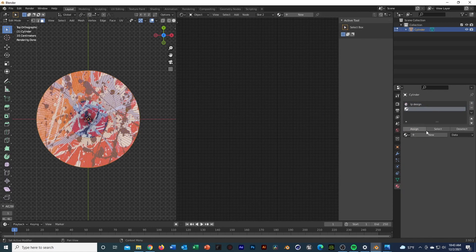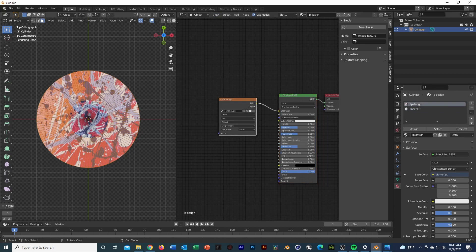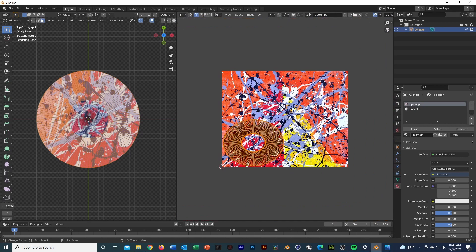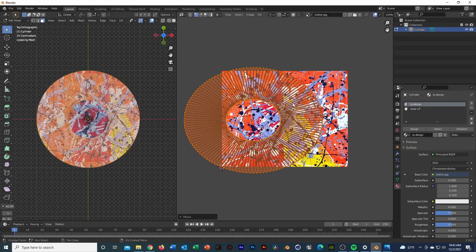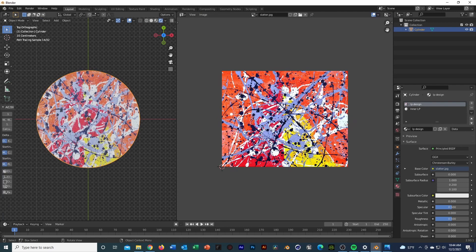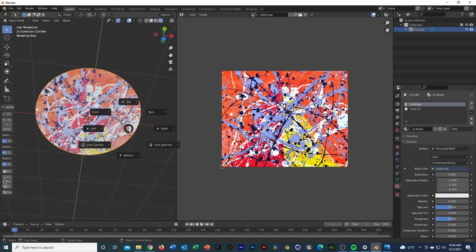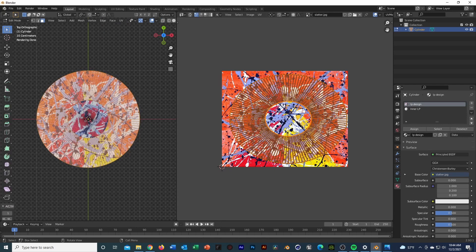It just threw the texture on the entire record, which isn't exactly what we want. Since we're selected on all the faces for the splatter area, we can go to Assign, add a new material quickly — call it 'Inner LP' and deal with that later. Back on LP Design, in the UV editor hit A, scale it up, and get it inside the box — this spreads out the texture nicely.